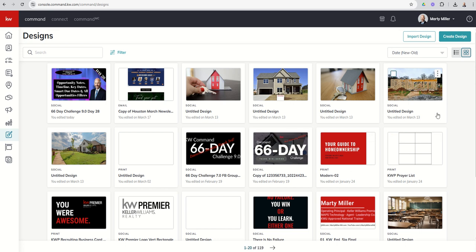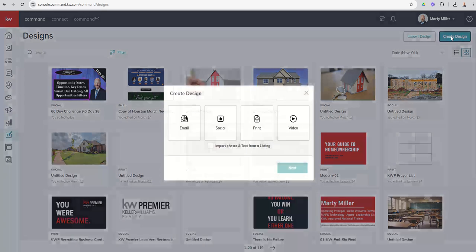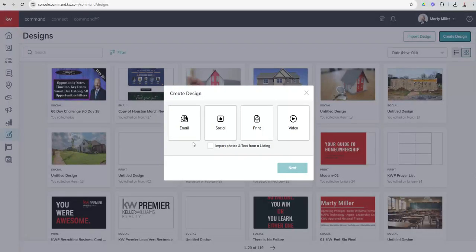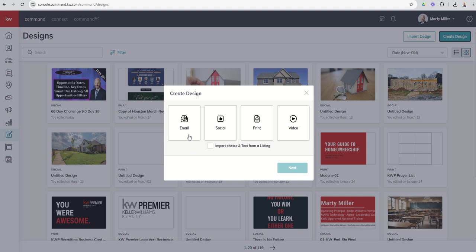Now, with all things command, we do know that we need to click on the blue-green button at the top right-hand corner if we want to start something new. Designs is no different. I'm going to click on Create Design, and you're going to see the four main design types that we do have available. So we've got email, social, print, and video. We're going to start with video. It's a little out of order, but it's a pretty simple design type that we can get done in just this video. So I'm going to click there and choose Next.